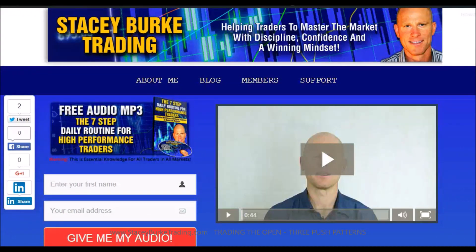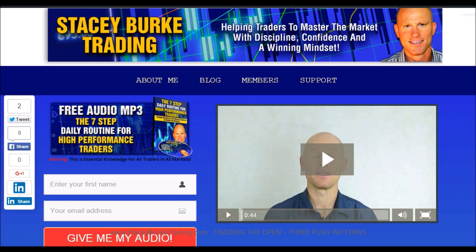Hi traders, it's Stacy Burke from Stacy Burke Trading. If you haven't done so, please head over to my website at StacyBurkeTrading.com. I create updates on almost a daily basis and I'd love for you to receive them — just click on the blog. If you enter your name and email address, I'll send you my free audio program, the seven-step daily routine for high-performance traders. This is essential knowledge for all traders in all markets, helping traders master the market with discipline, confidence, and a winning mindset. I appreciate all your feedback and comments. Stay disciplined and may the markets go with you.